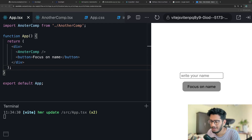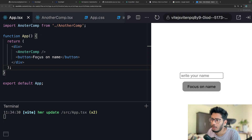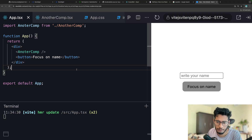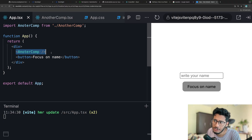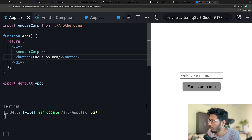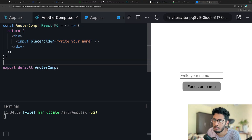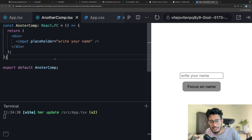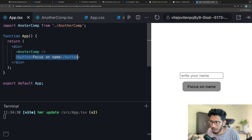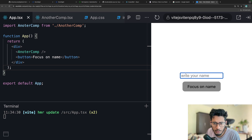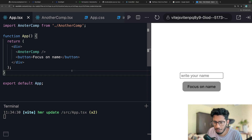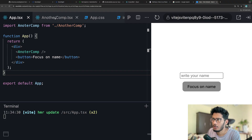Hey, hello everyone! Today we're going to learn how forward refs work in React. Here we have a short problem which we're going to solve using forwardRef. The problem is we have a parent component called App which has a child component called AnotherComp, which has an input with the placeholder 'Write your name'. The challenge is: in the parent, when we click this button, it should bring focus to that input. How would you do this?